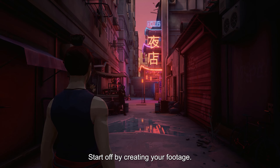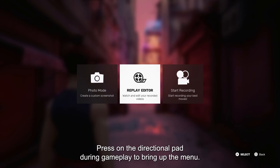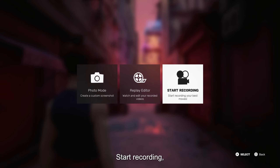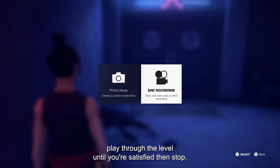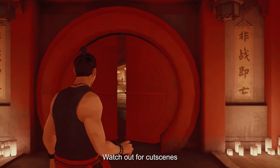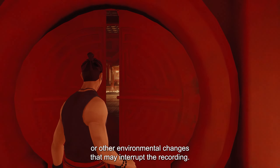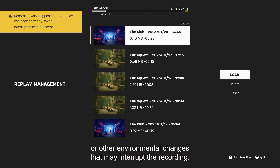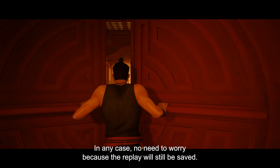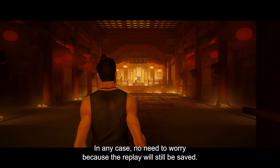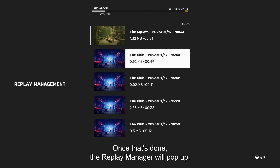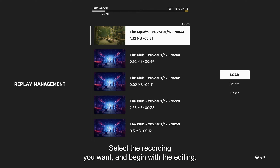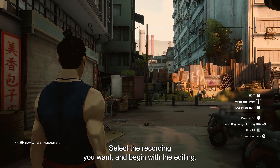Start off by creating your footage. Press down on the directional pad during gameplay to bring up the menu. Start recording, play through the level until you are satisfied, then stop. Watch out for cutscenes or other environmental changes that may interrupt the recording. In any case, don't need to worry because the replay will still be saved. Once that's done, the replay manager will pop up. Select the recording you want and begin with the editing.